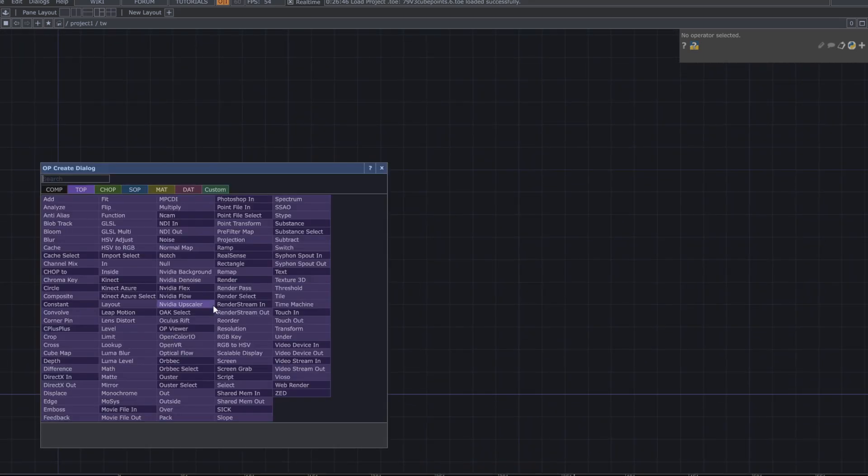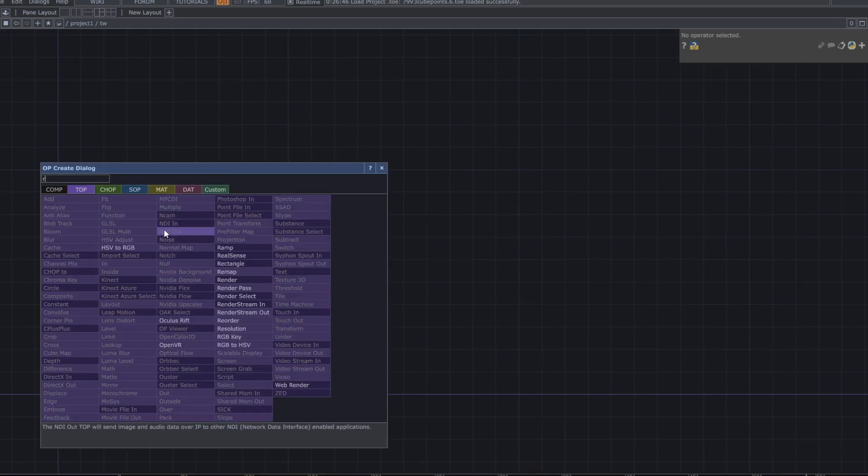Hello and welcome. To start creating this patch, begin by adding a ramp top.